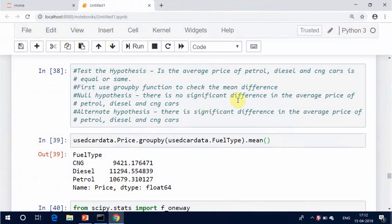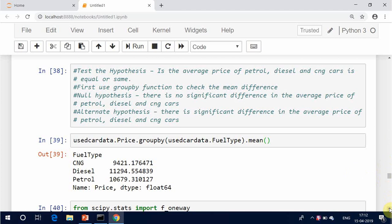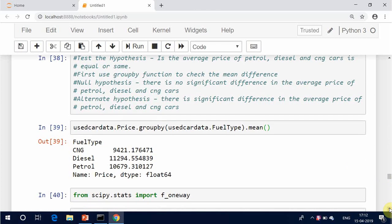First, use the group-by function to check the mean difference. Null hypothesis: there is no significant difference in the average price of petrol, diesel, and CNG cars. Alternate hypothesis: there is a significant difference in the average price of petrol, diesel, and CNG cars.